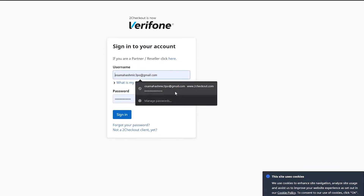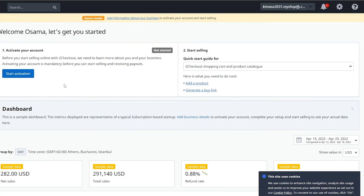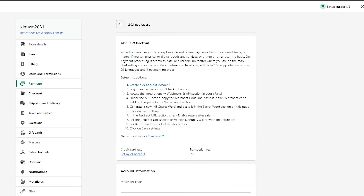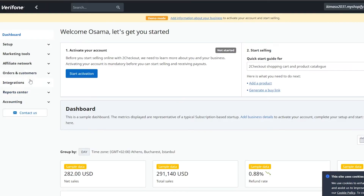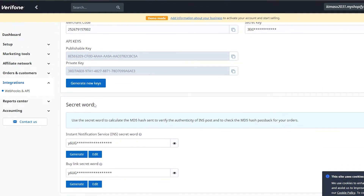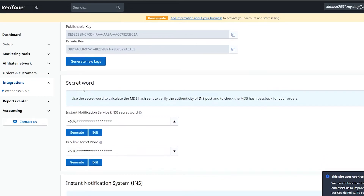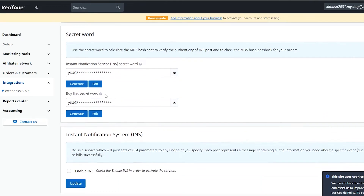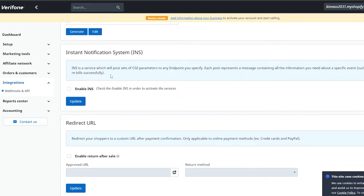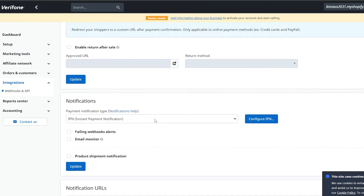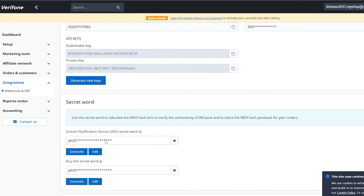We sign in with our account and we're good to go. As mentioned, we need to log in and activate our 2Checkout account, then access the Integrations and Webhook/API section in the C-Panel. Going into Integrations, we find the Webhook and API section. Here we have the publish key, private key, secret word, IPN settings, redirect URLs, notifications, and notification URL.